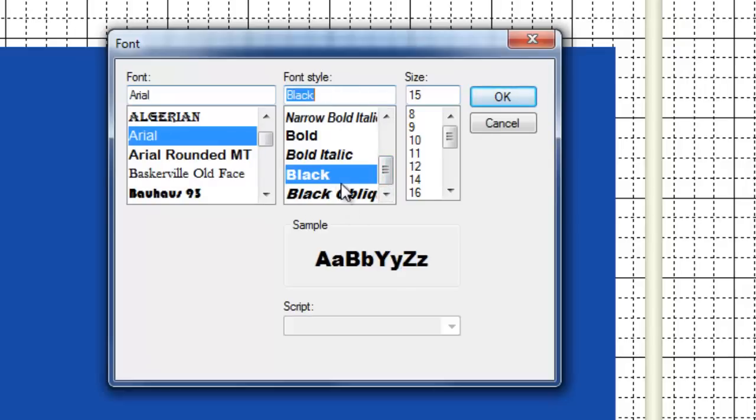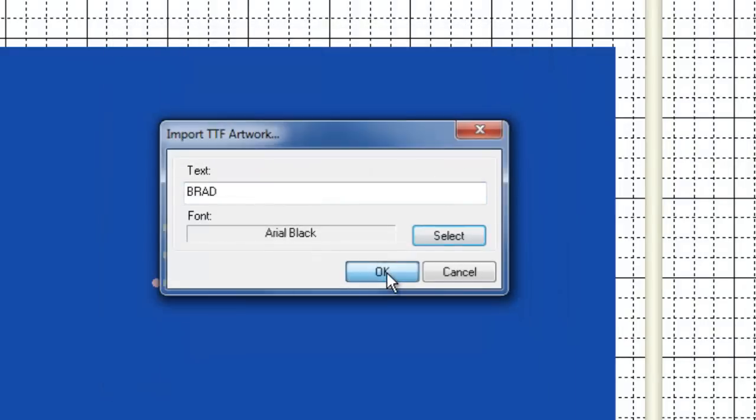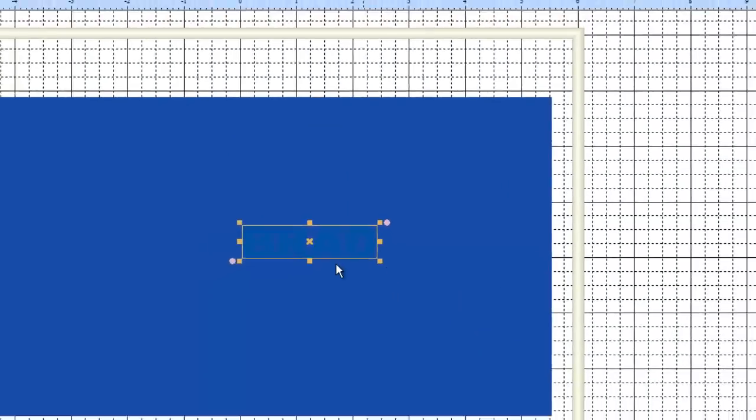So you can experiment with other fonts and see what you like. The size here doesn't matter because we're going to resize it ourselves manually. So Arial Black and say OK and then hit OK again.